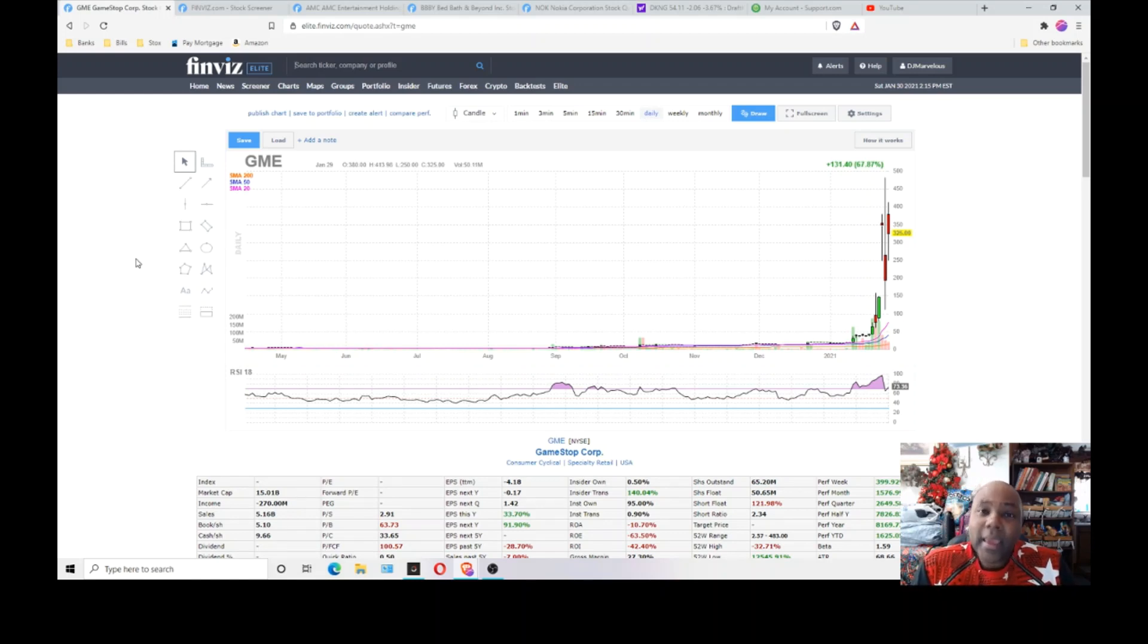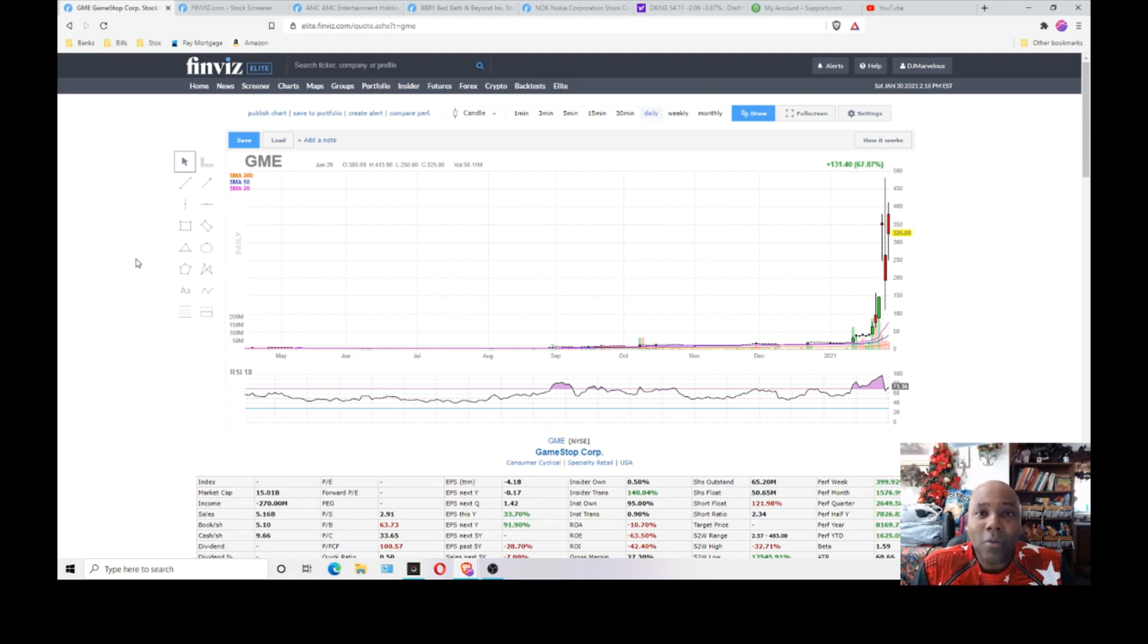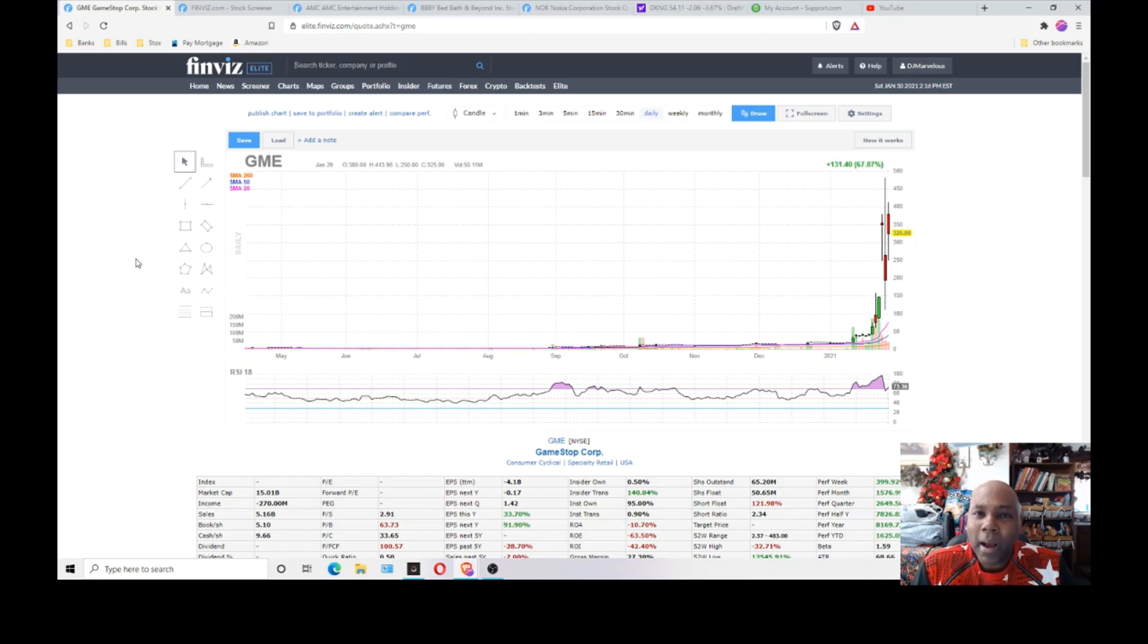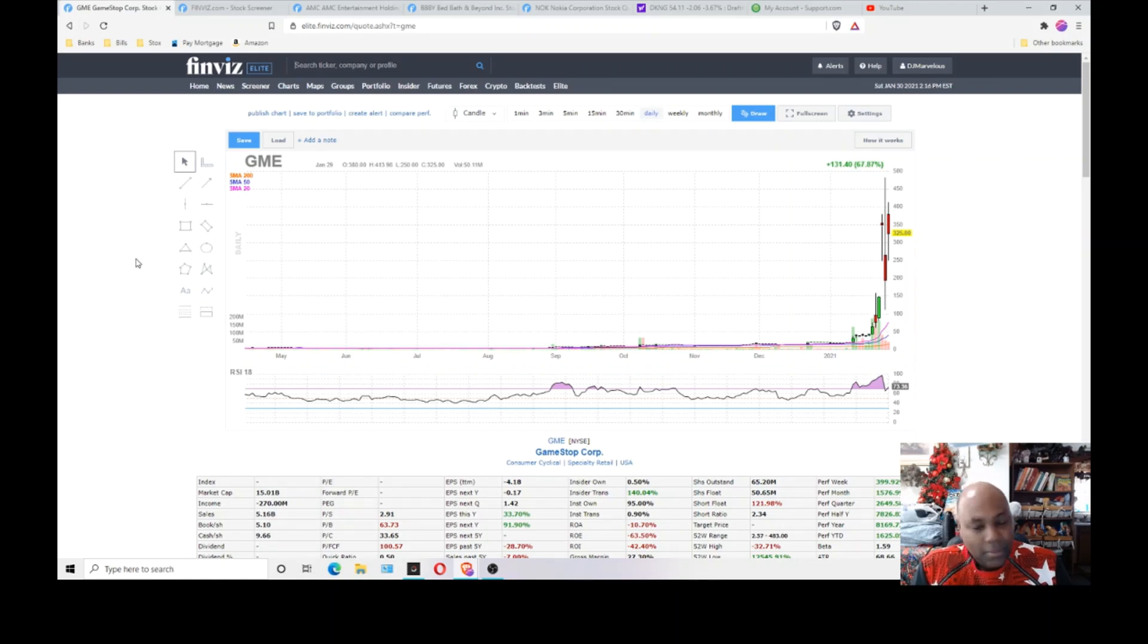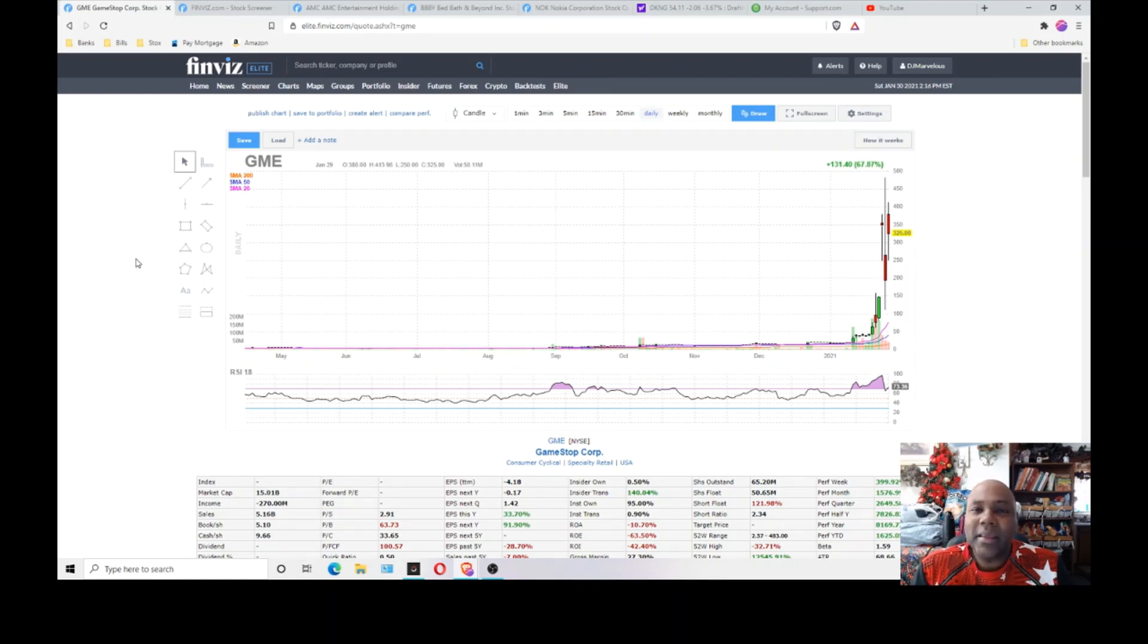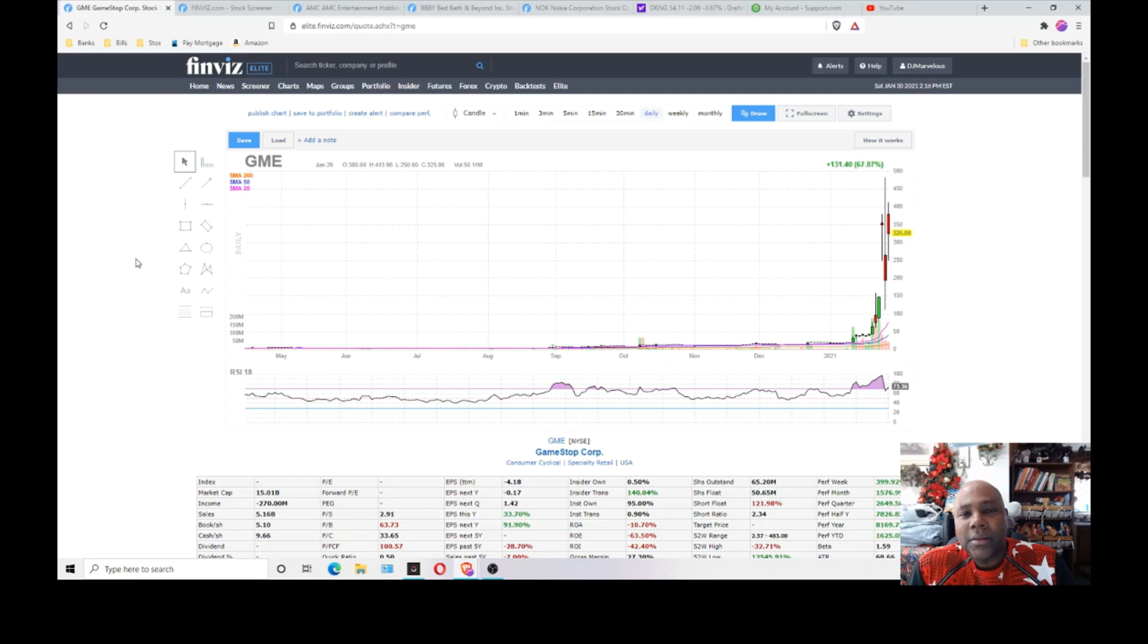GameStop. Everybody is talking about GameStop. I got people calling my house, calling my cell phone about GameStop. What's going on with GameStop? Man, I've never seen anything like this.